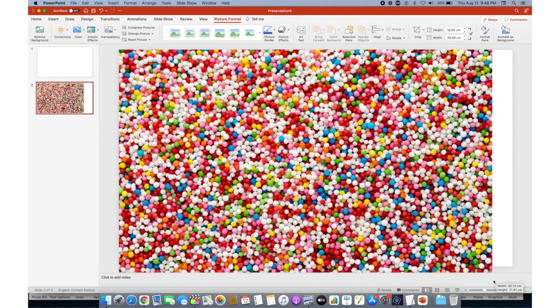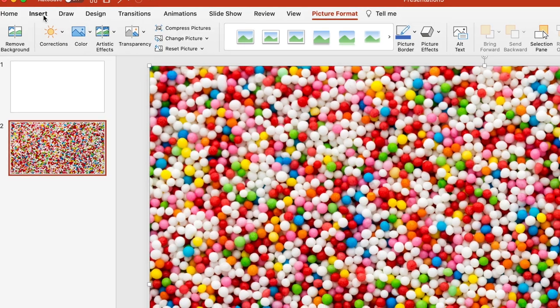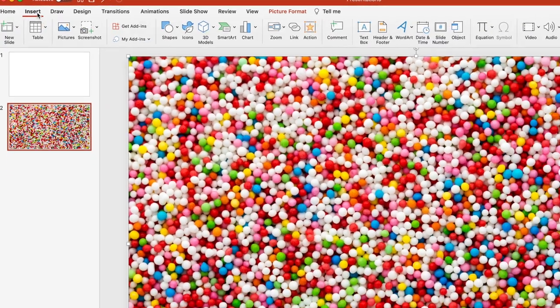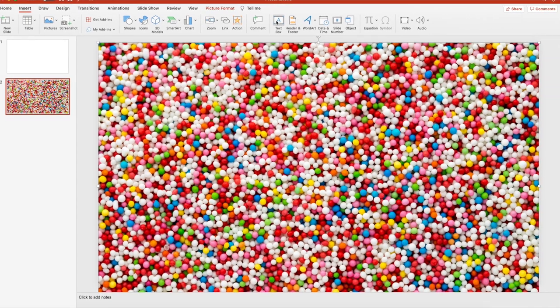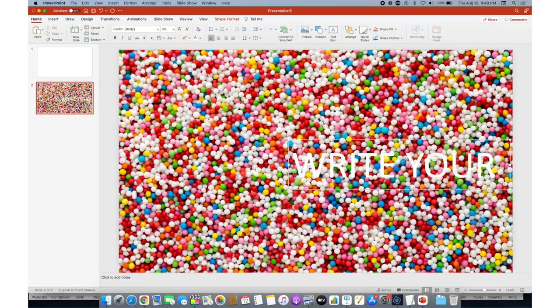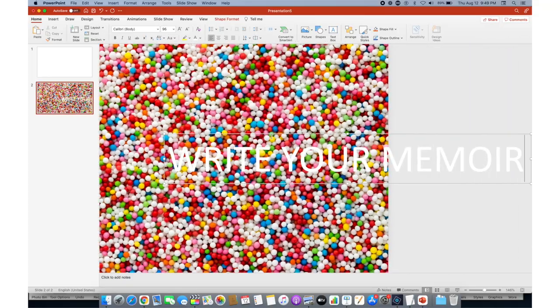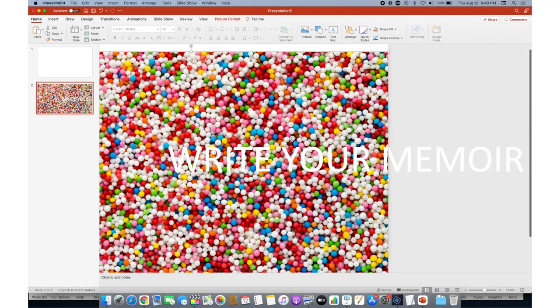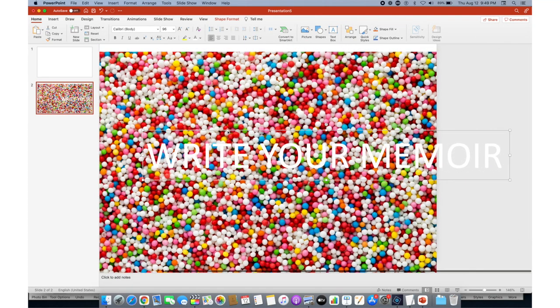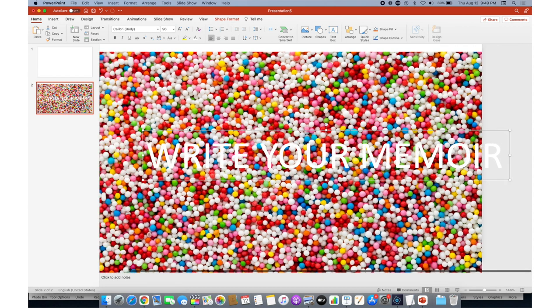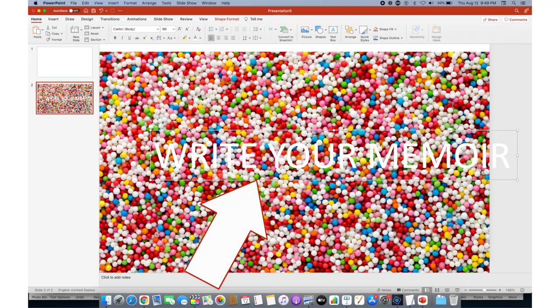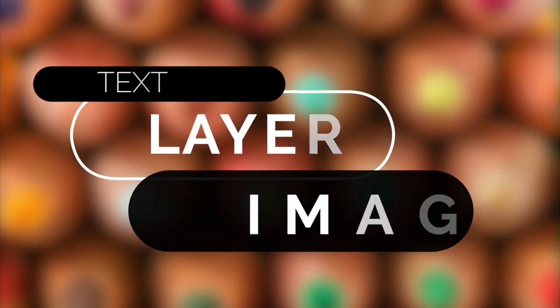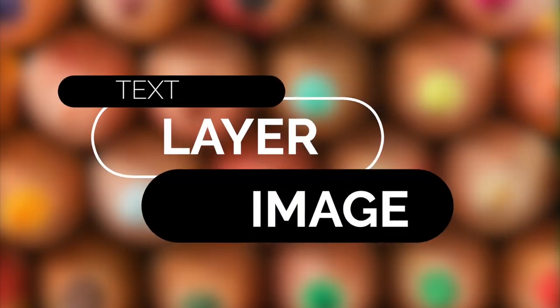Okay, and if you insert a text, let's just say a simple text, 'Write Your Memoir,' for example. So you can see that is not that readable. The hack that I will show you is to insert a layer between your image and your text.